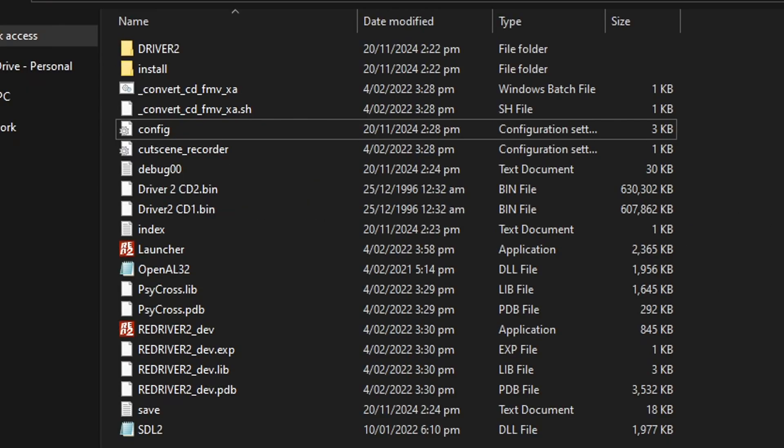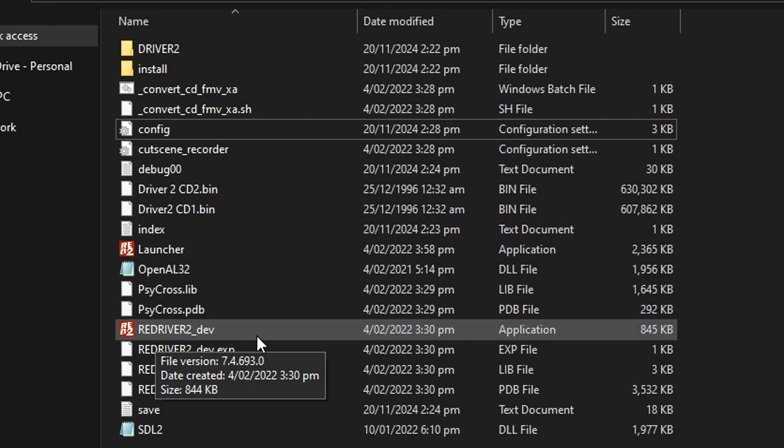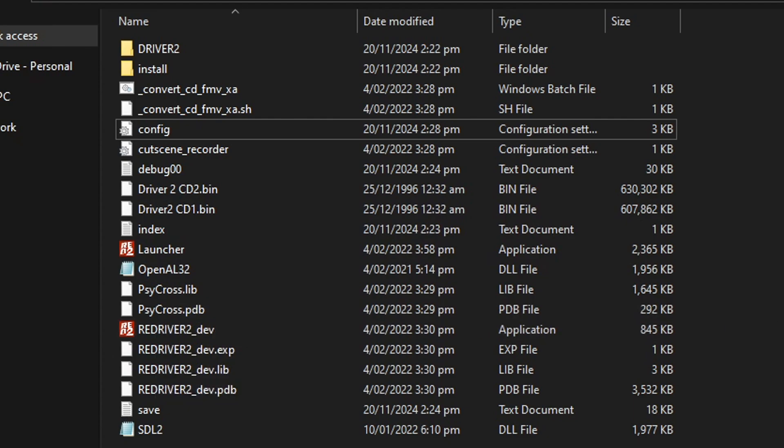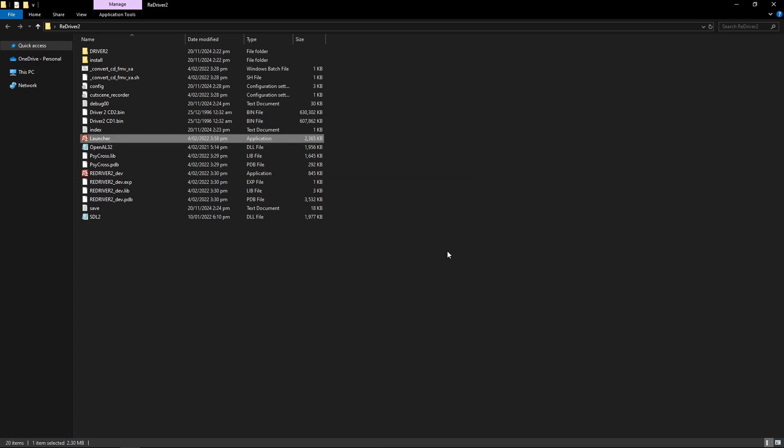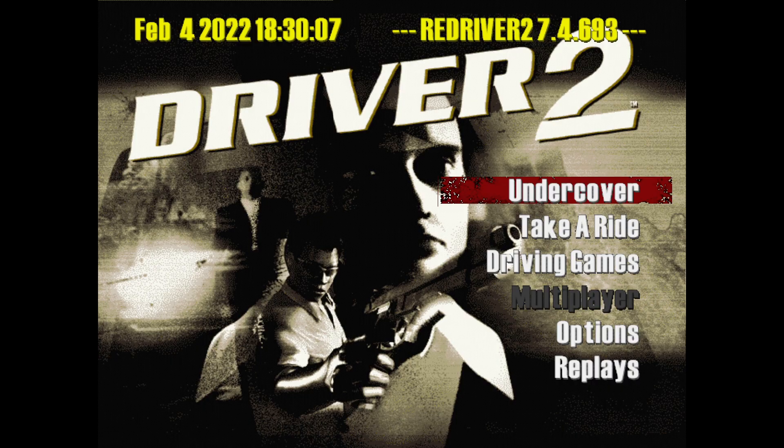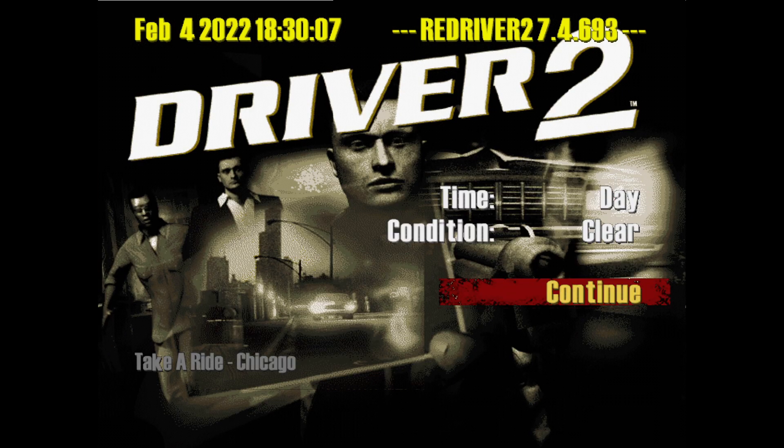That's it for the configuration. To start your game, you can either double click on this Redriver 2 dev file, or you can double click the launcher and open the game from clicking on launch game. That's going to be up to you. There's no difference to that. I'm going to open it from here, click on this button, and the game is going to start as such.